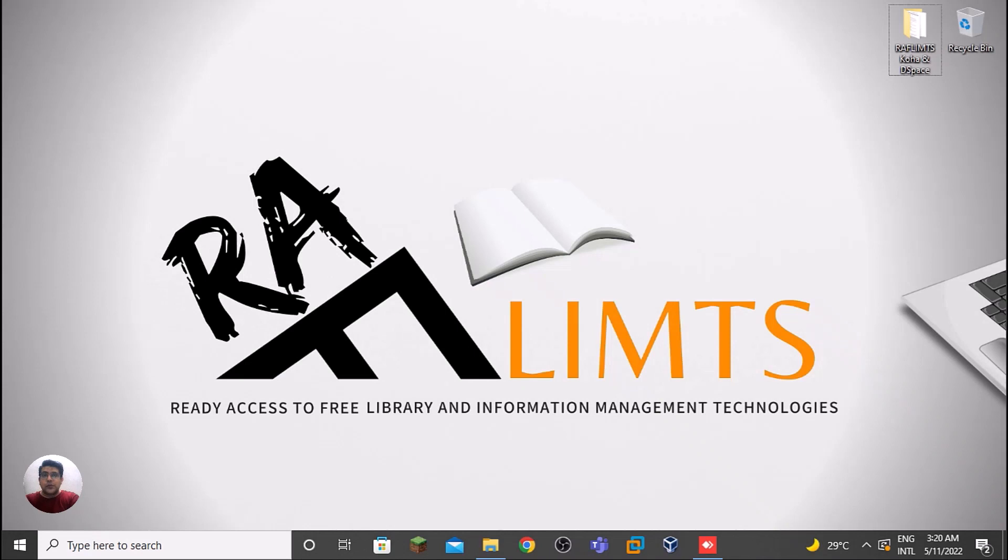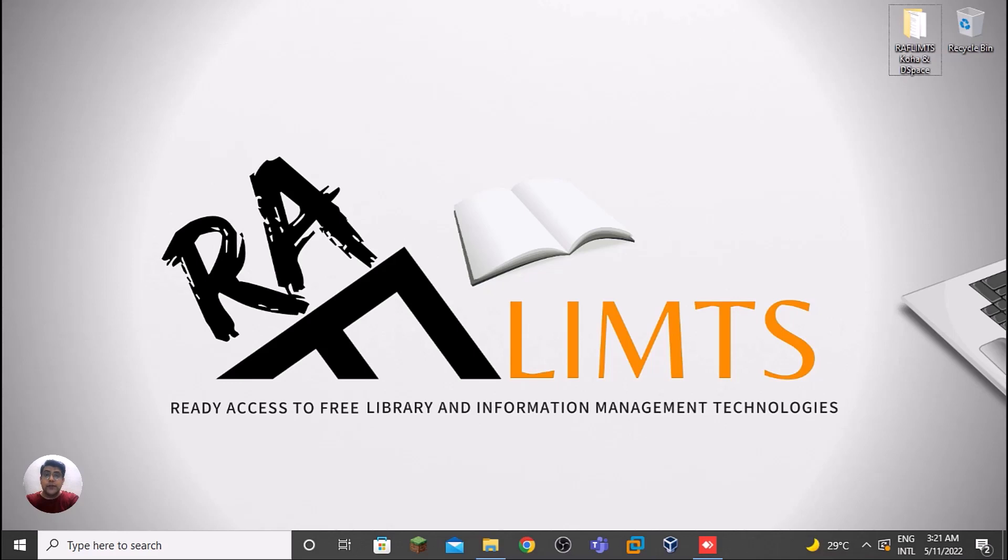Hello and very warm welcome to RAFLIMTS. This is Faro Hussain. In this hands-on video tutorial, we will learn how we can download and install Ubuntu 22.04. Ubuntu LTS has a current release - Ubuntu 22.04 with the code name Jammy Jellyfish. It was released in April 2022.